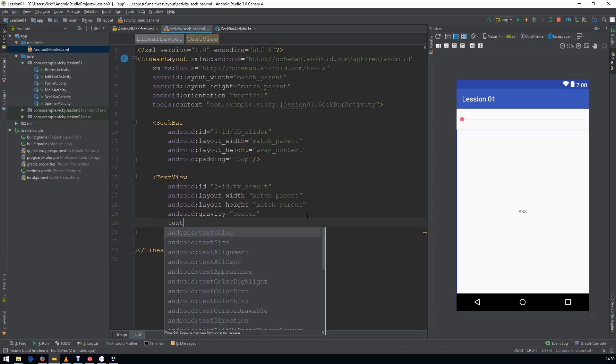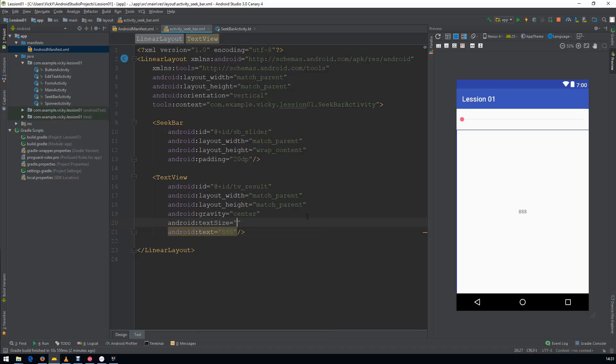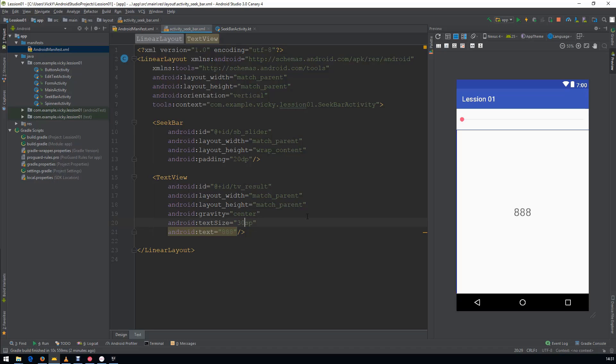I want to make the Text bigger. So, give the Text Size as 24SP. I want a little more, so I am giving 30SP.